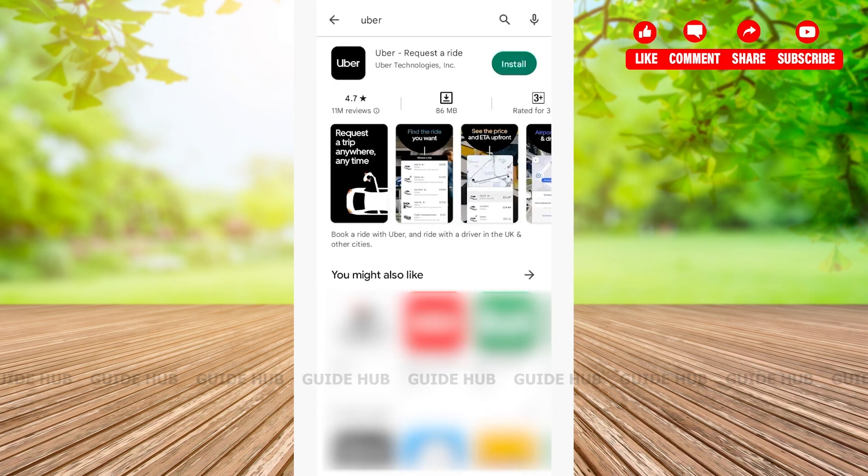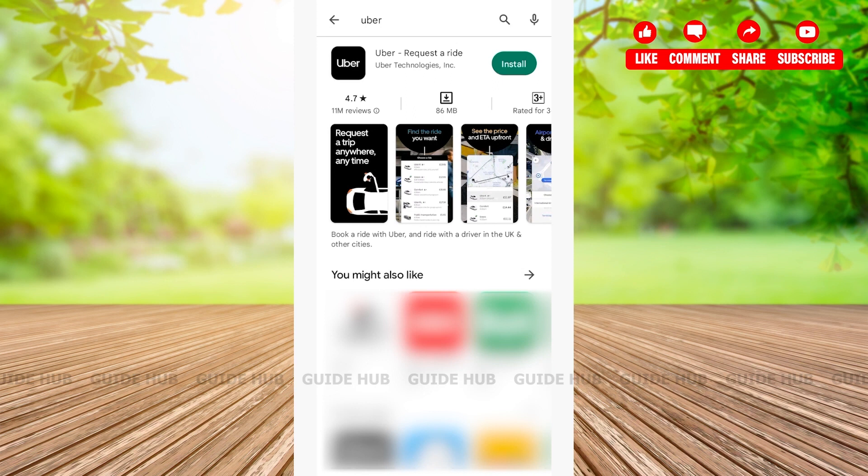Search. After you have searched for Uber app, as you can see, the first app option is Uber - Request a ride. Here you'll be able to see the install option right beside the Uber ride. Once you see the install option, simply tap on install.